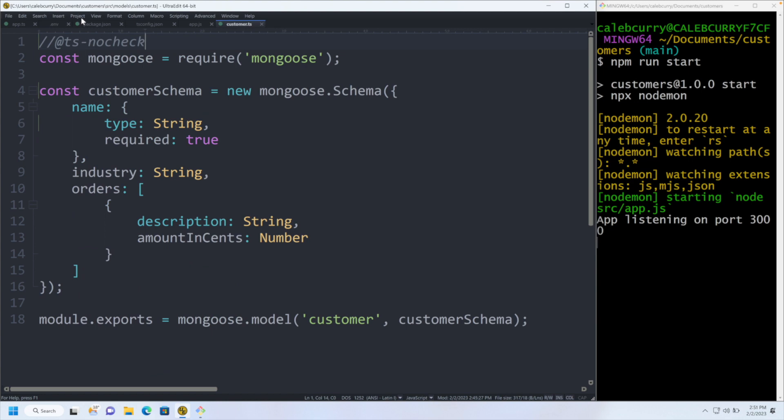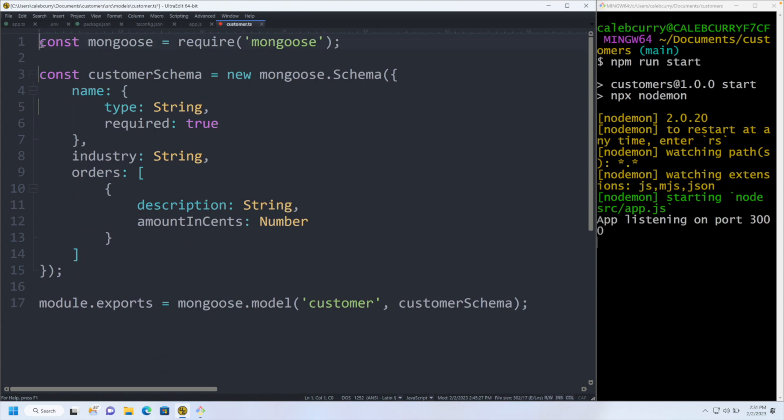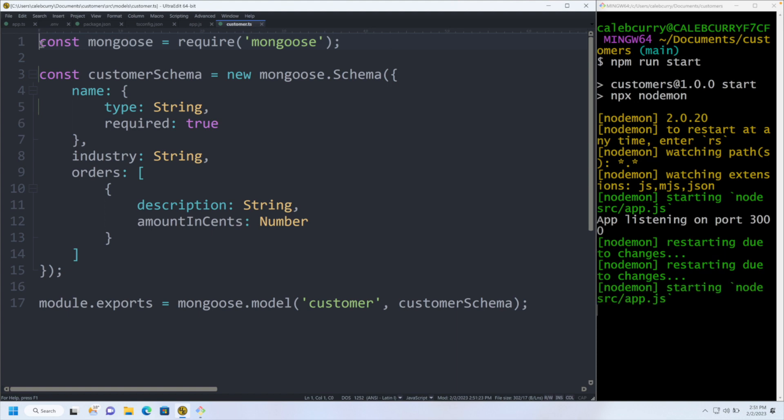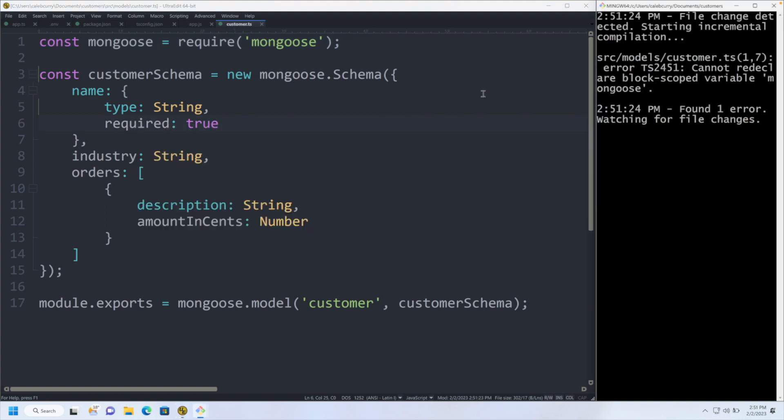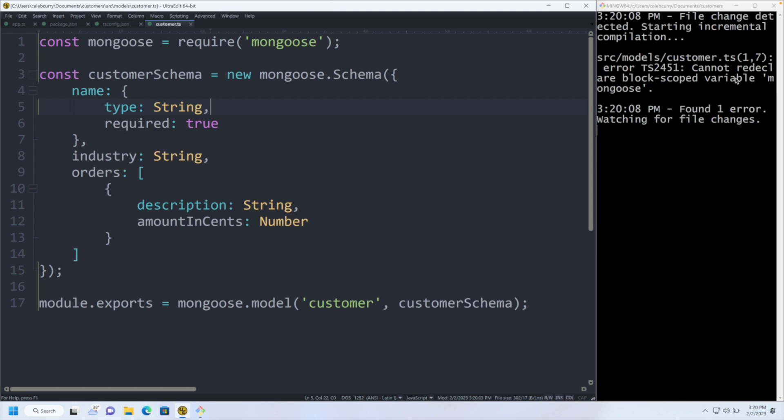The very first thing I want to do is just remove this line, and this is going to bring up the obvious errors in our code. If I switch over to the other terminal, the error says cannot redeclare block-scope variable mongoose. We're going to talk about the fix for this, but we're going to change a lot in this file, and in the process this error will go away.